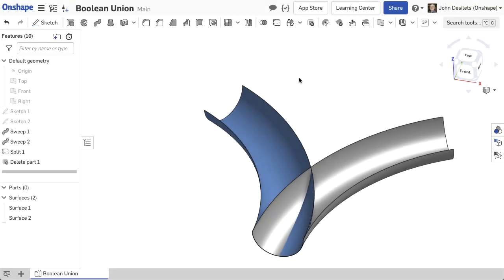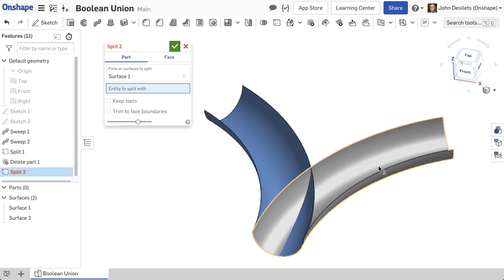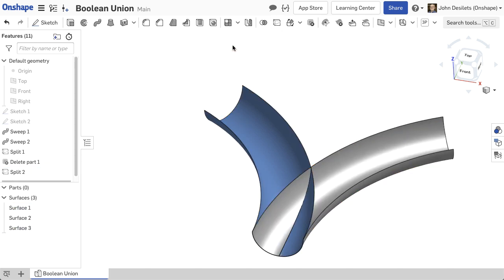In this example, two surfaces intersect each other and need to be combined before a thicken operation.